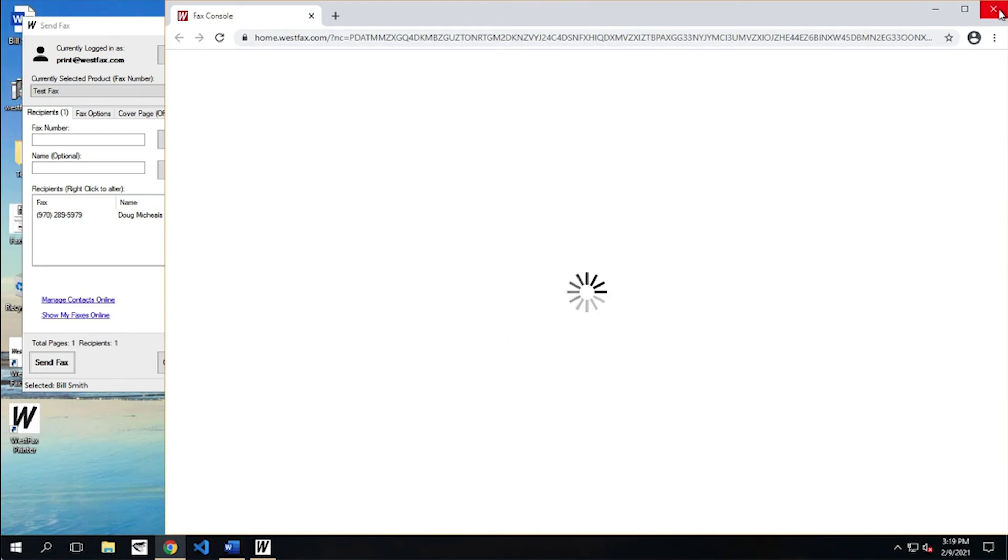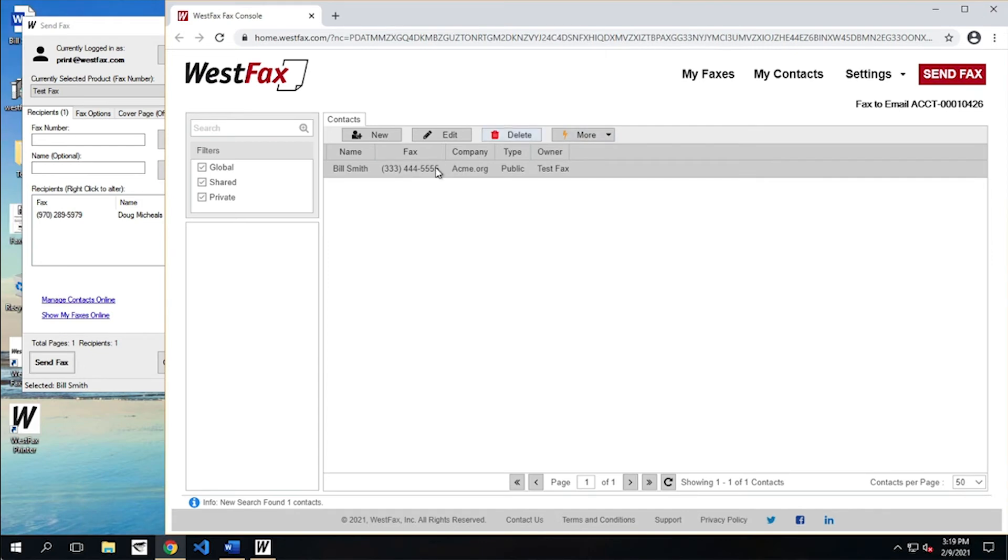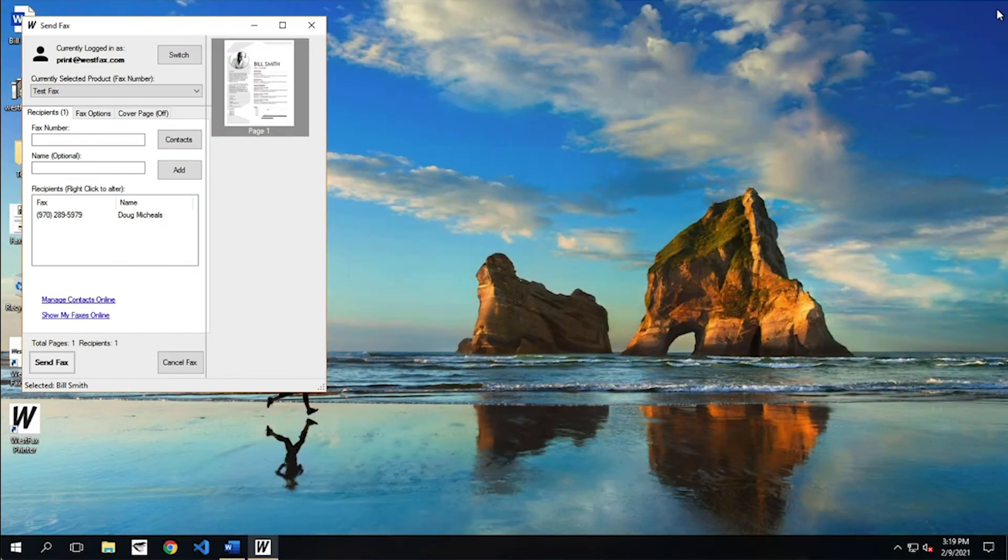So that's what that is. There we are, and it loads. There is our user. So we can go ahead and add new users, edit them, etc. Okay. Got to close that.